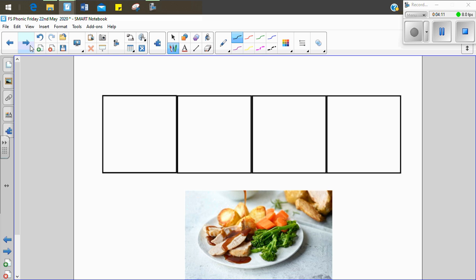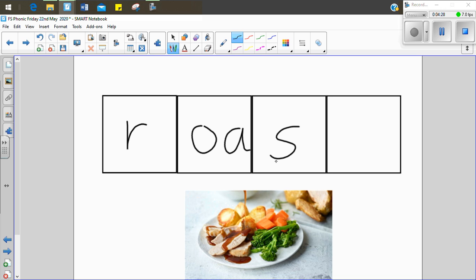Now, oh, this looks very yummy. It's a roast. Let's sound it out. R, oa, s, t. Roast. Get your magic fingers out. If you've got the fingers, you might be writing it with me. R, oa, s, t. Roast.